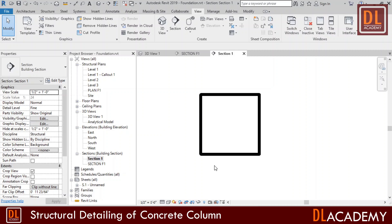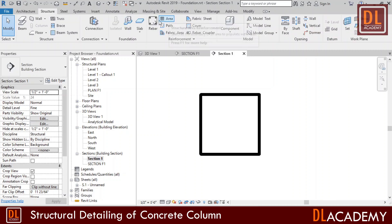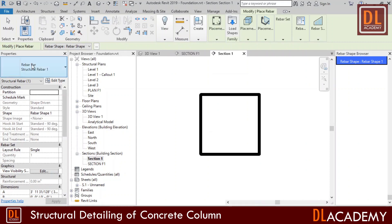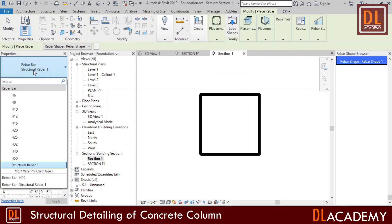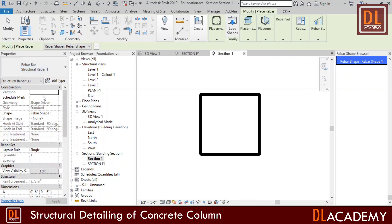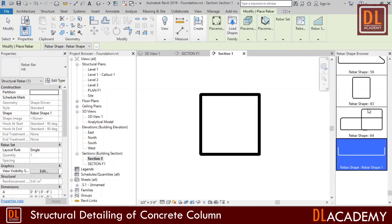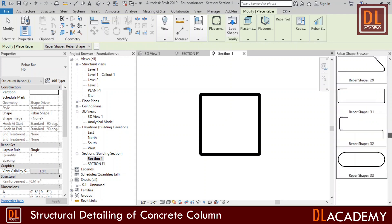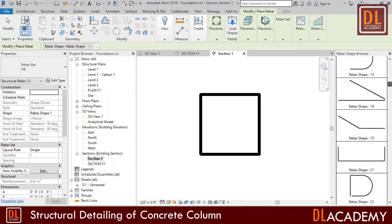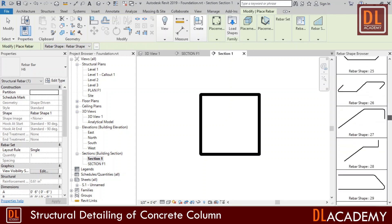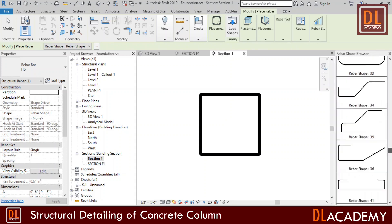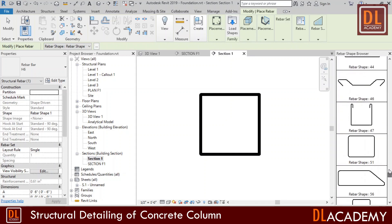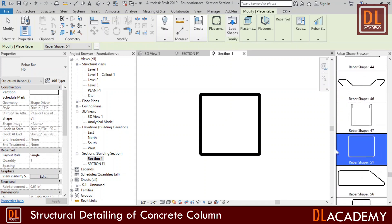Next I'm going to add the shear ties. For that I move into the structure tab and click on rebar. I select the 6mm bar from the properties window. Next I want to select the correct rebar shape for the shear ties. So I browse the rebar shapes to suit the required shape. I found rebar shape 51 is suitable for the requirement.